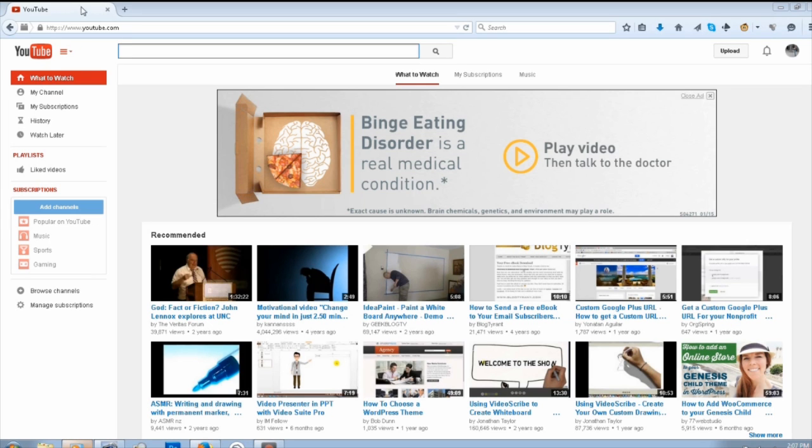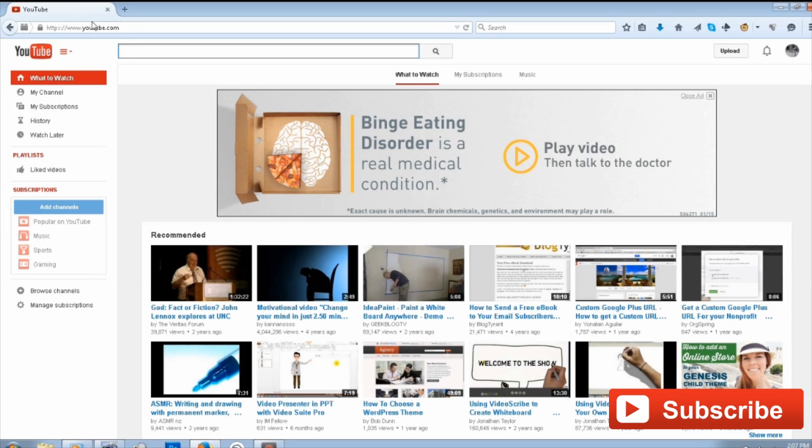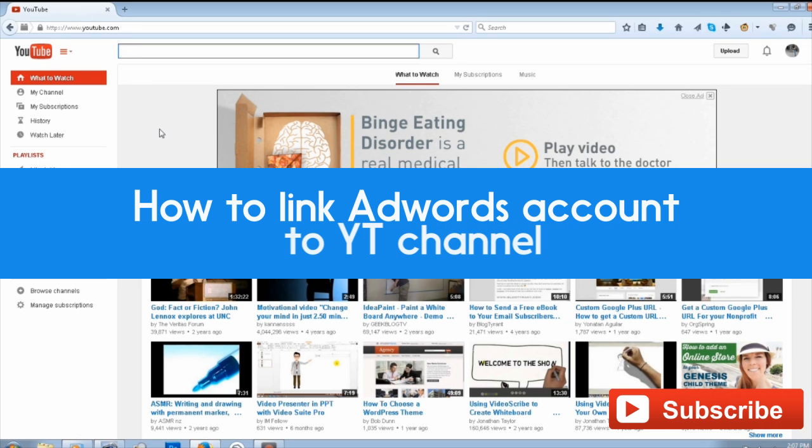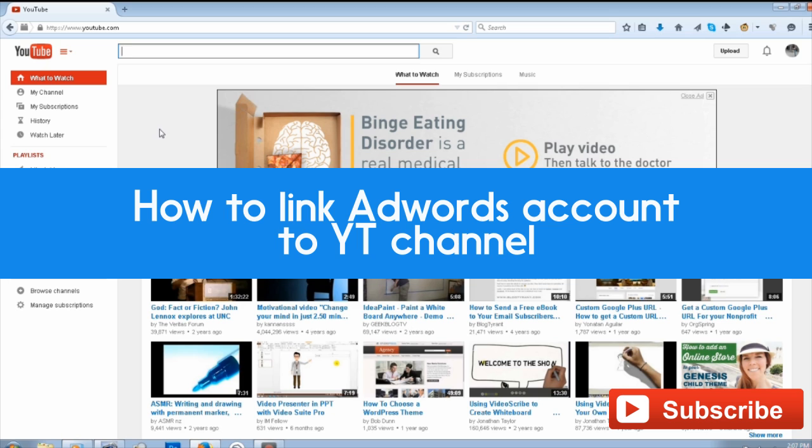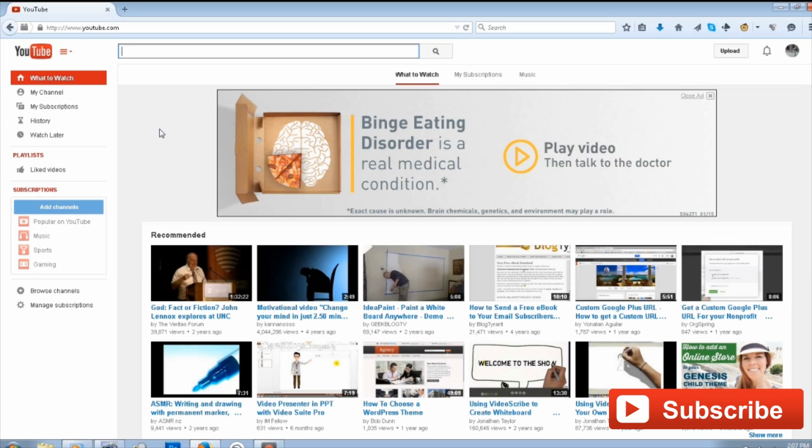Hey guys, it's Rudy Washington. Today I'm going to show you how to link your AdWords account to your YouTube channel. First, log into your YouTube account and click on your profile picture.